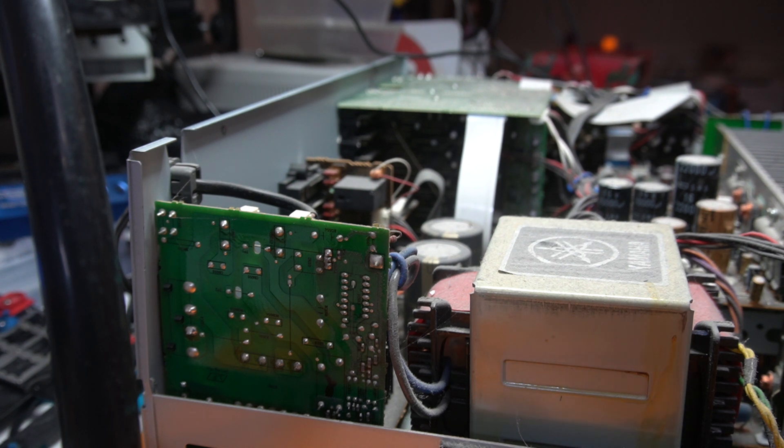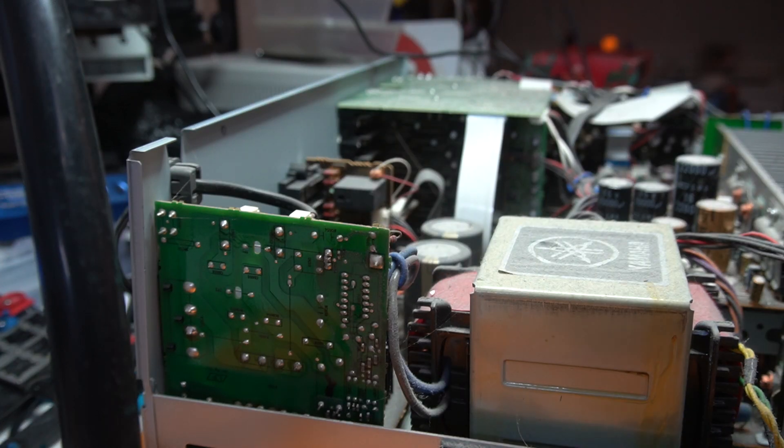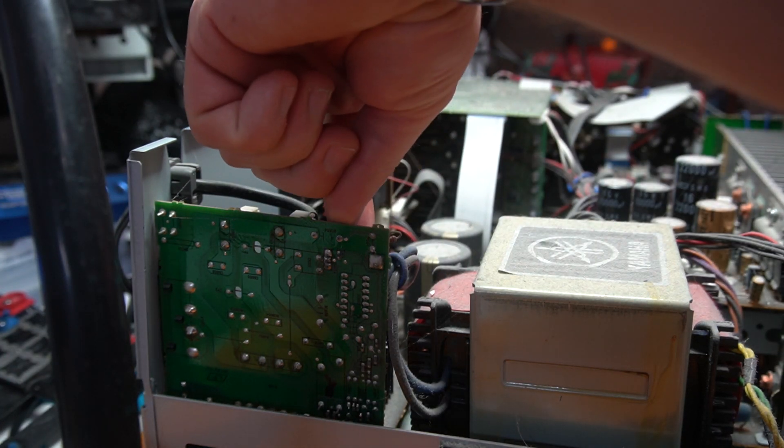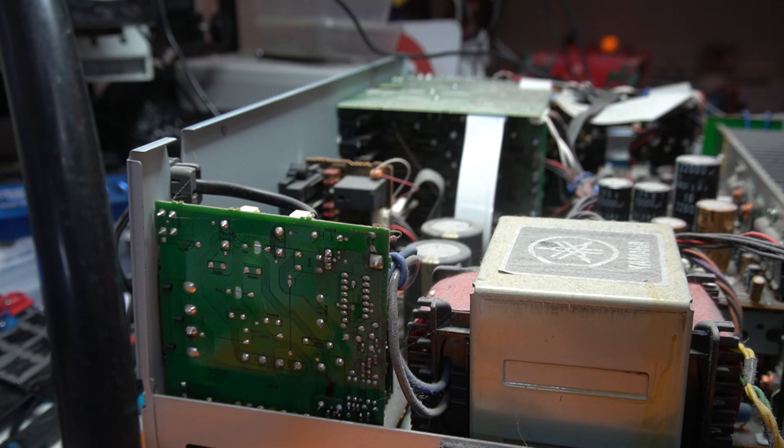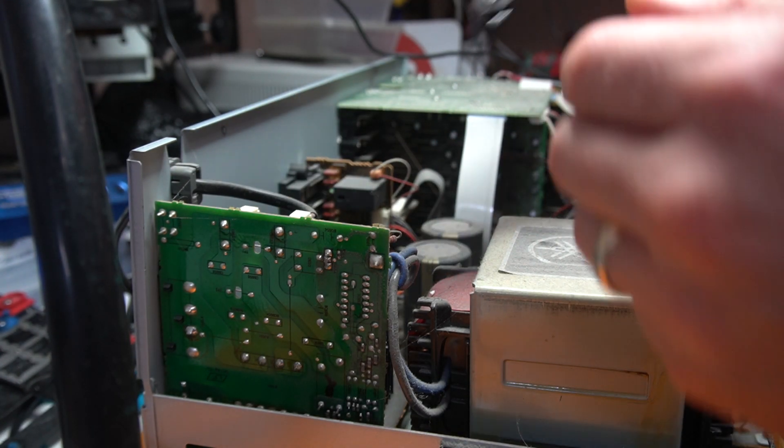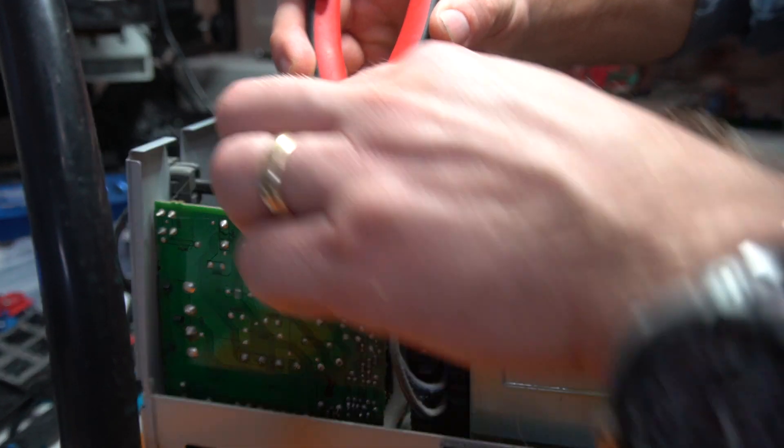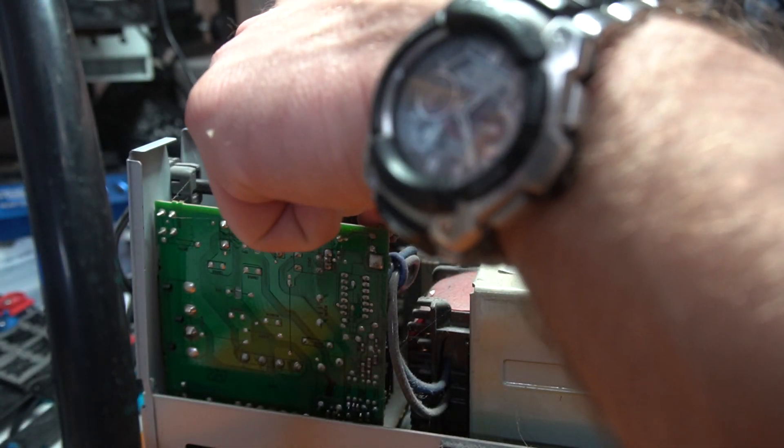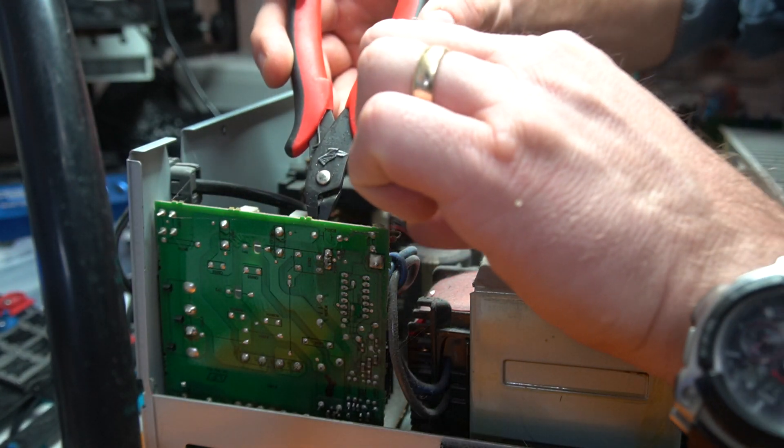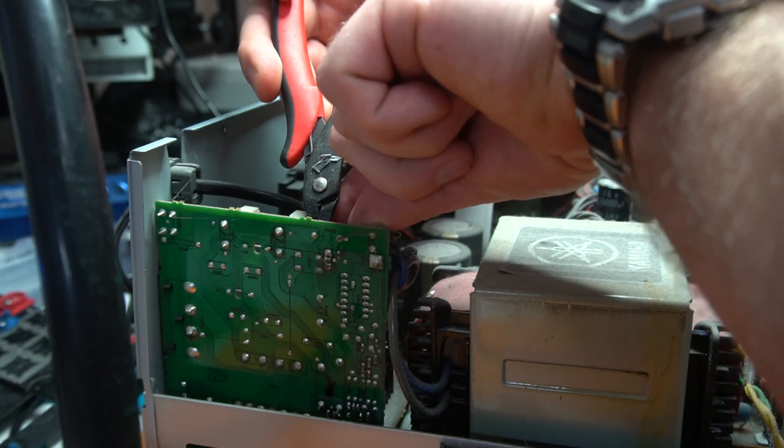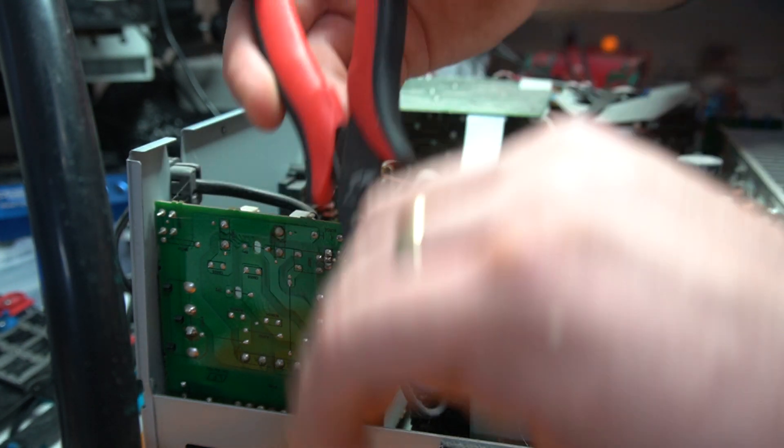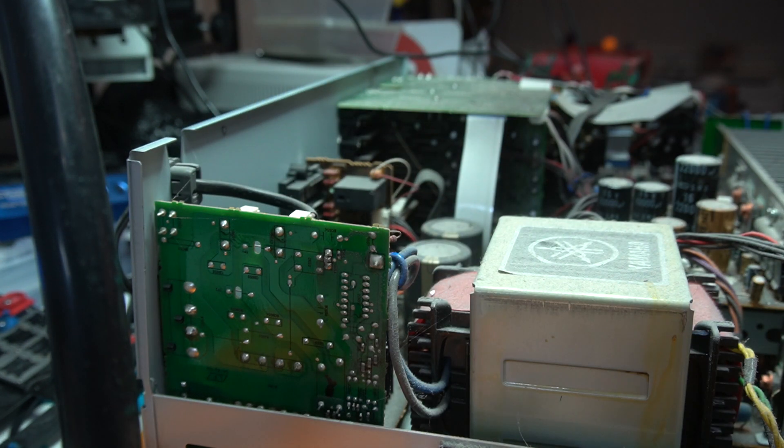Alright, so the first thing that I want to do is try to remove this one. So the best way to do that is to first cut these legs so that I can remove one at a time. Get rid of the old one.